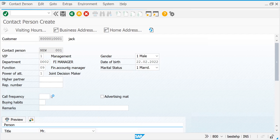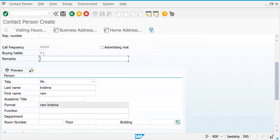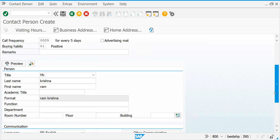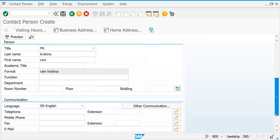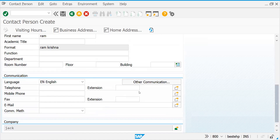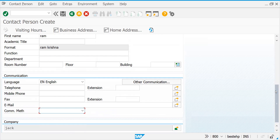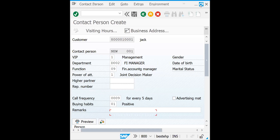Call Frequency — I told you we defined five days, so choose that. Advertising material if required. Buying habits — positive, whenever we meet he has a requirement, so sales requirement. Based on his attitude they will write it. If he has a negative attitude it is very difficult to meet him. Last name, building, floor, language, email — most projects use email here. Communication method: Internet. This is for output generation.